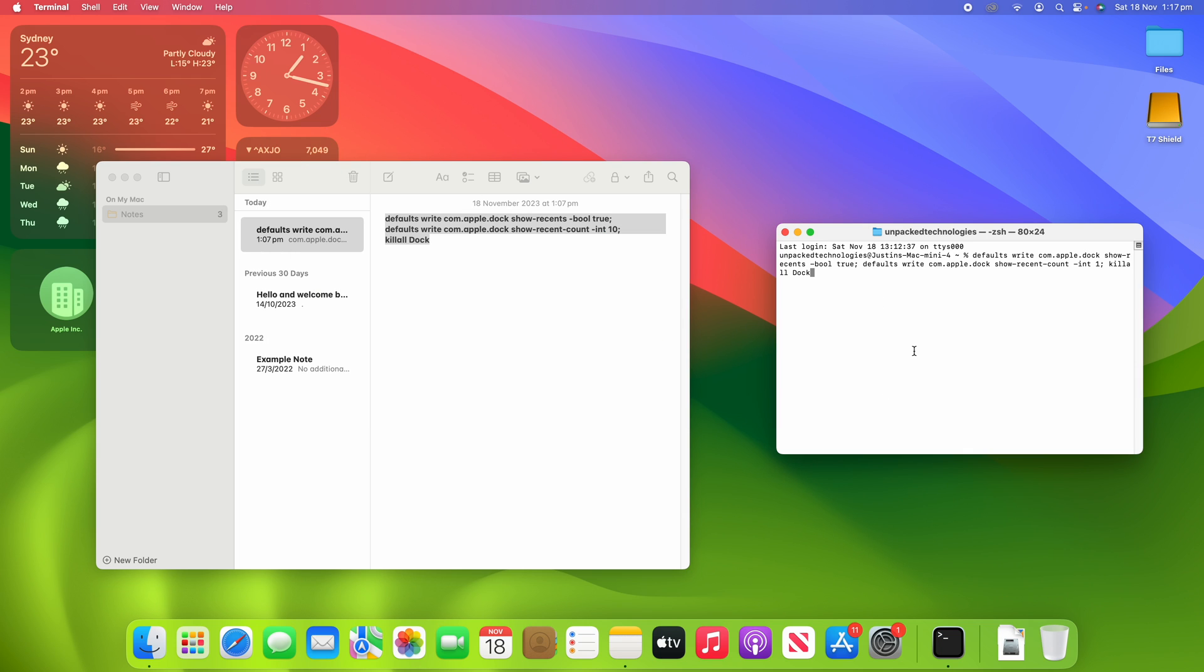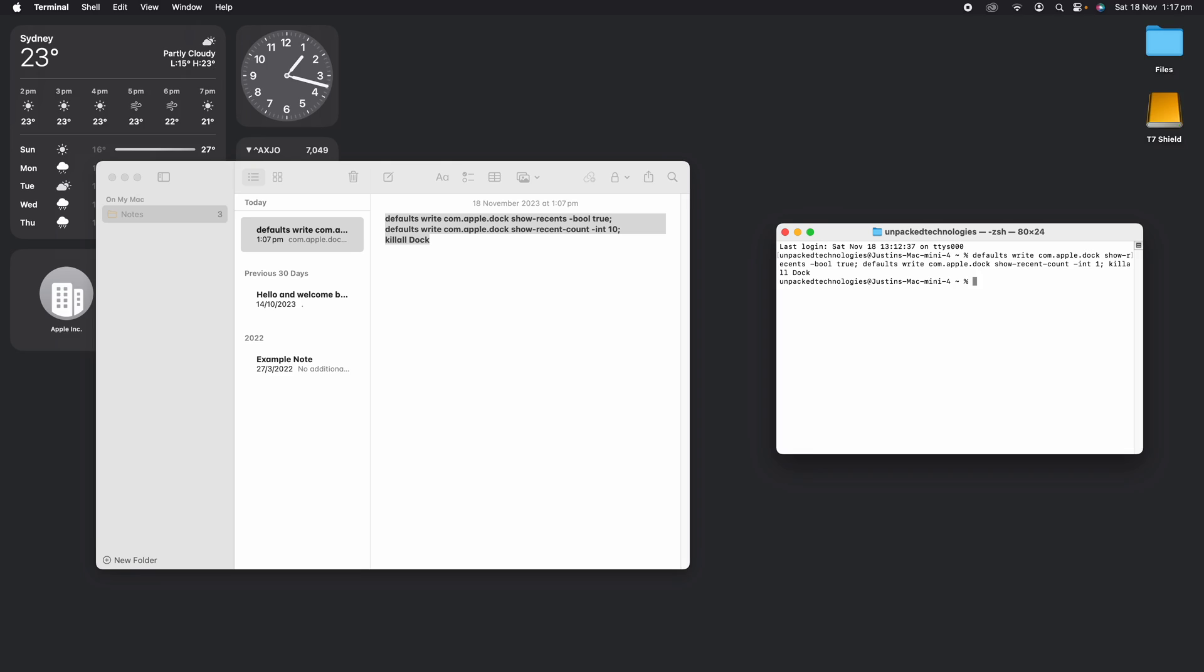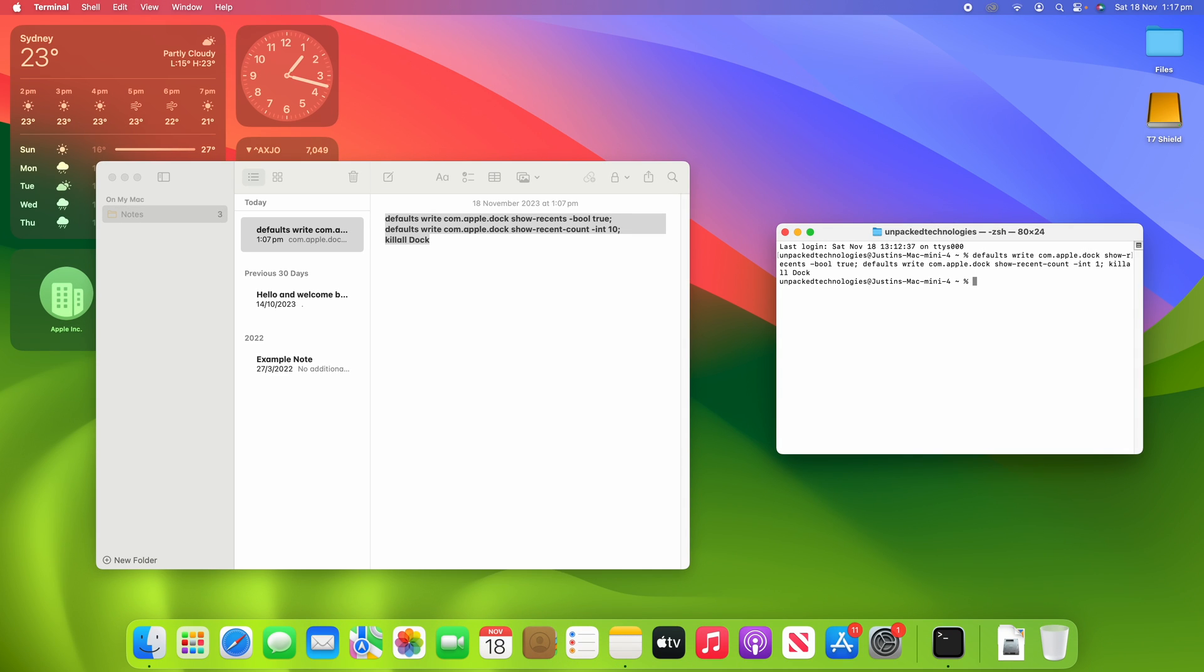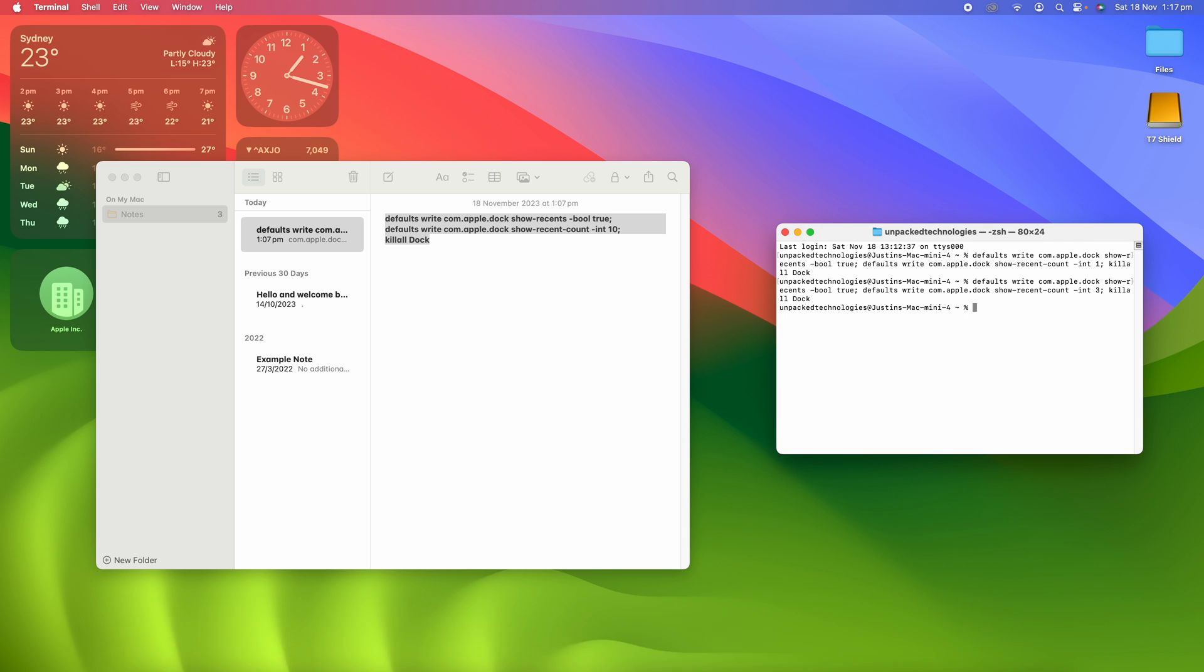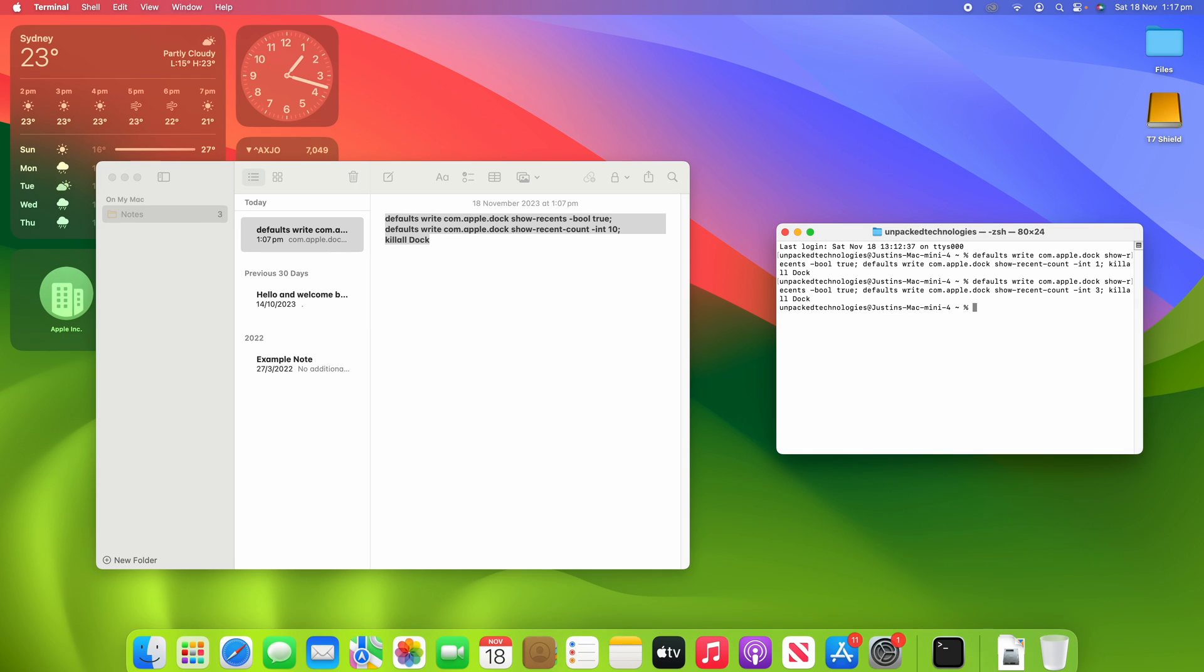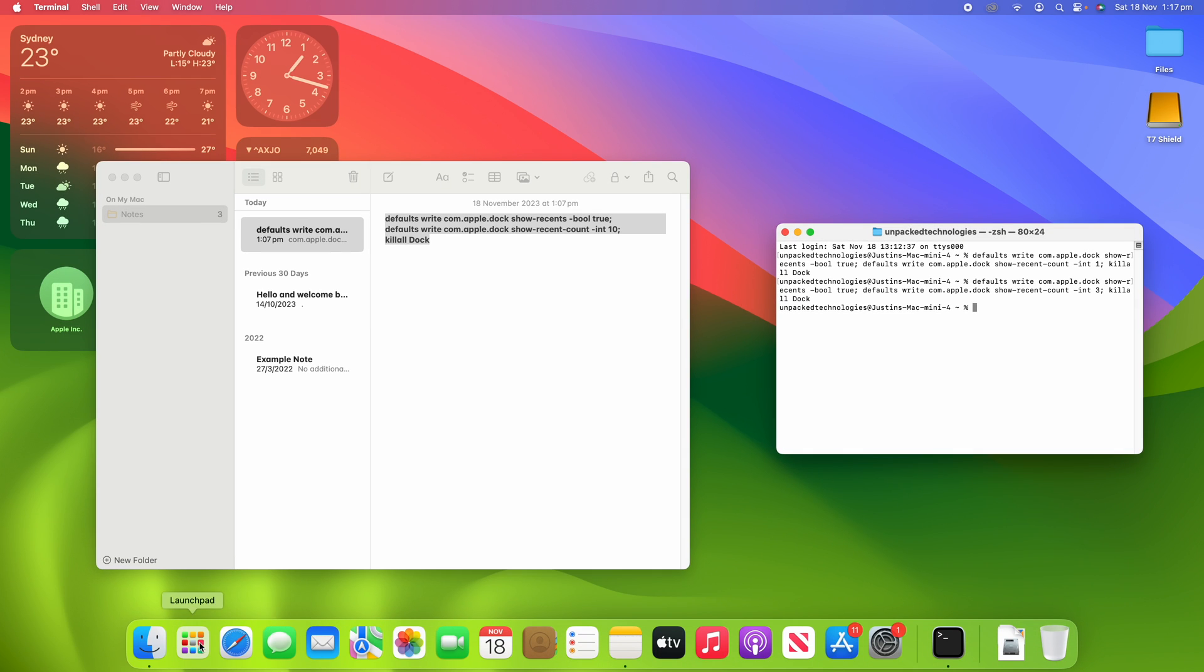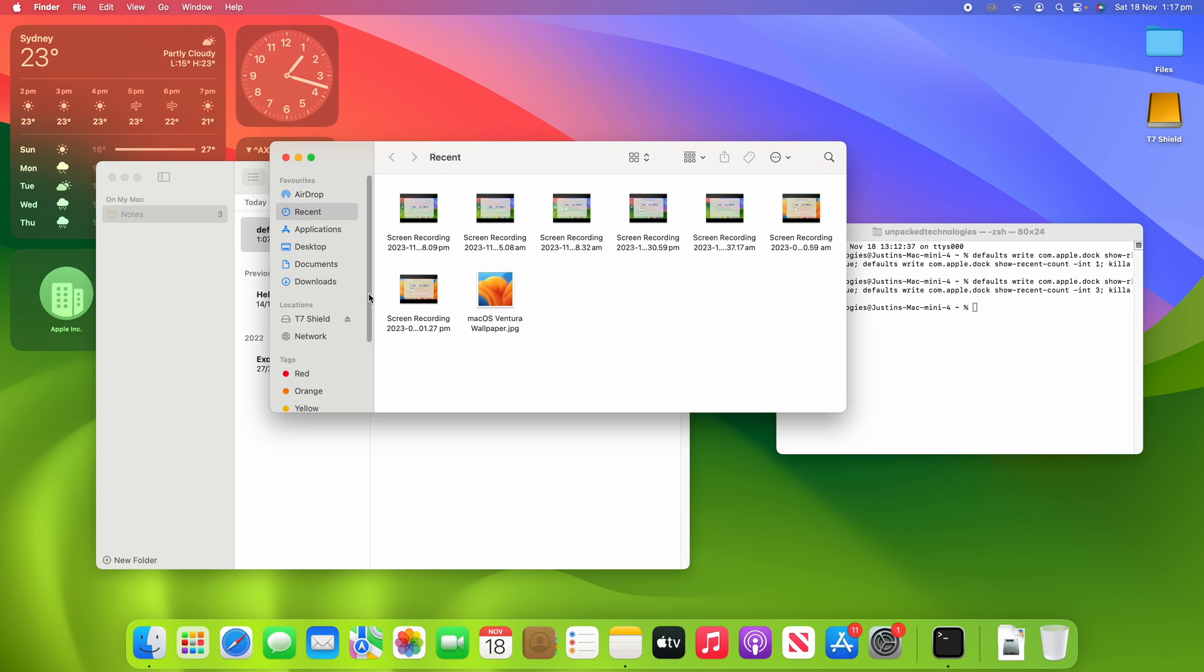Now, if we ever want to revert back to the standard, all we have to do is go through here and click the up arrow and then backspace it and then change it to int 3. int just stands for integer. And then we're going to put in killall Dock again and it should be back to the default of 3.